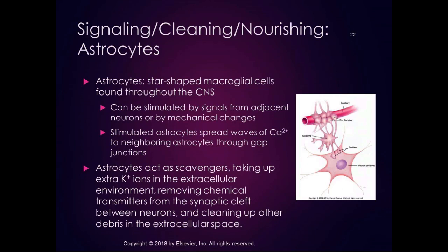Astrocytes are also a big part of the blood-brain barrier. They form a linkage between neurons and capillaries to provide nutrition from those capillaries and to filter out anything that might negatively affect the neurons. So astrocytes are hugely important.